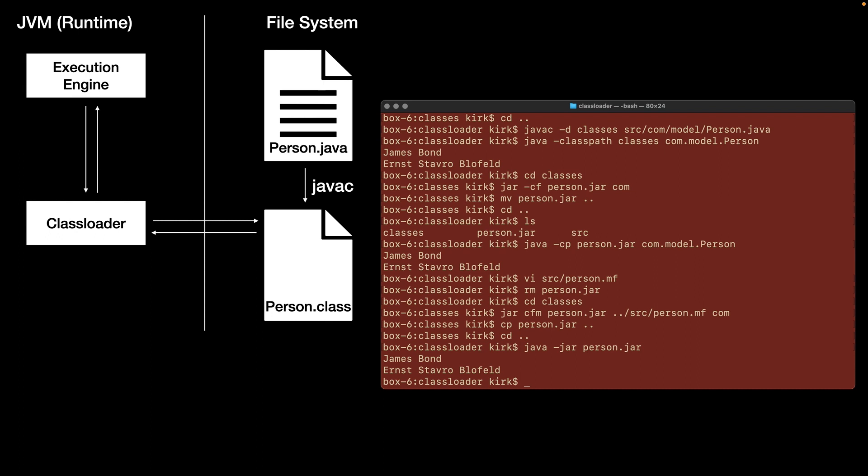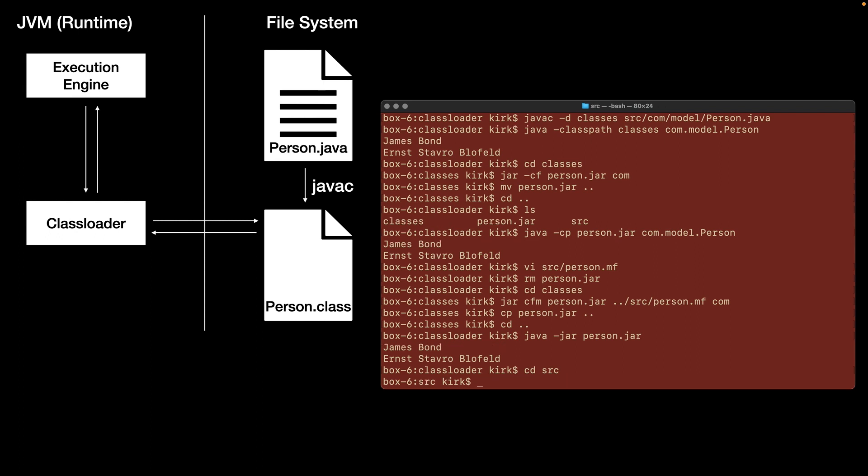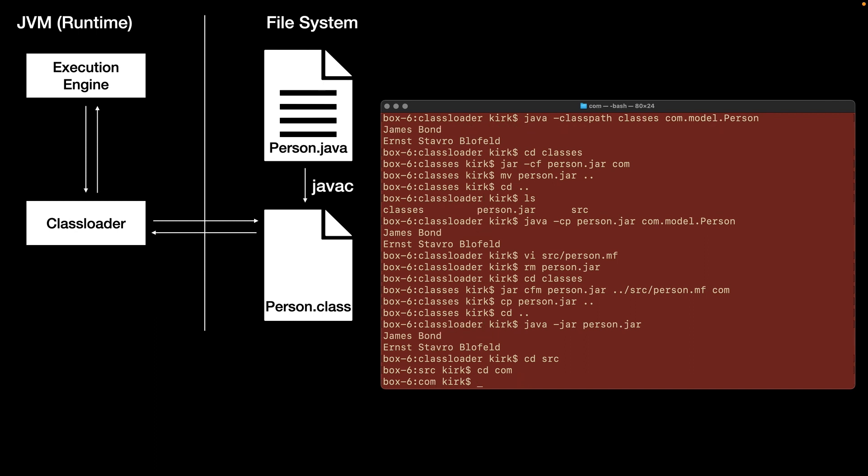The final bit of the story is a little bit more about the namespace that the fully qualified class names make. In this case, what I'm going to do is I'm going to go down into the source directory, and we're just going to copy the person class up into a new package. So I'm going to go into the column, and I'm going to make a util directory.